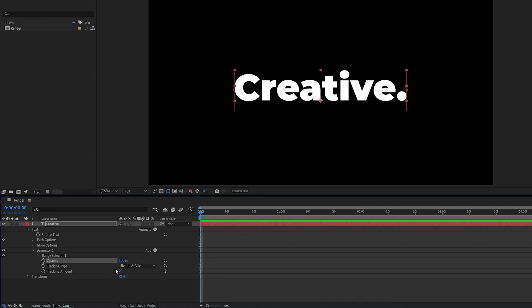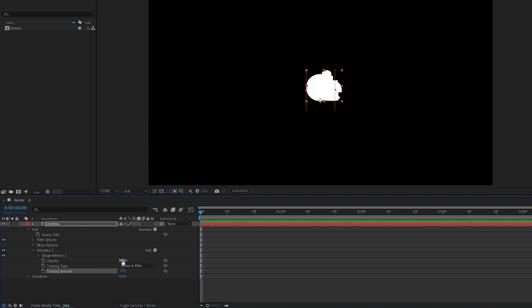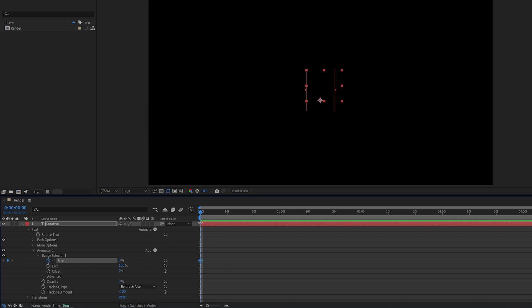Let's adjust the tracking first by decreasing it until the letters are overlapping in one spot, so negative 100 in this example, and then set Opacity to 0%, open Range Selector 1, and create a keyframe for start at 0% by clicking on the stopwatch icon at the beginning of the text layer.